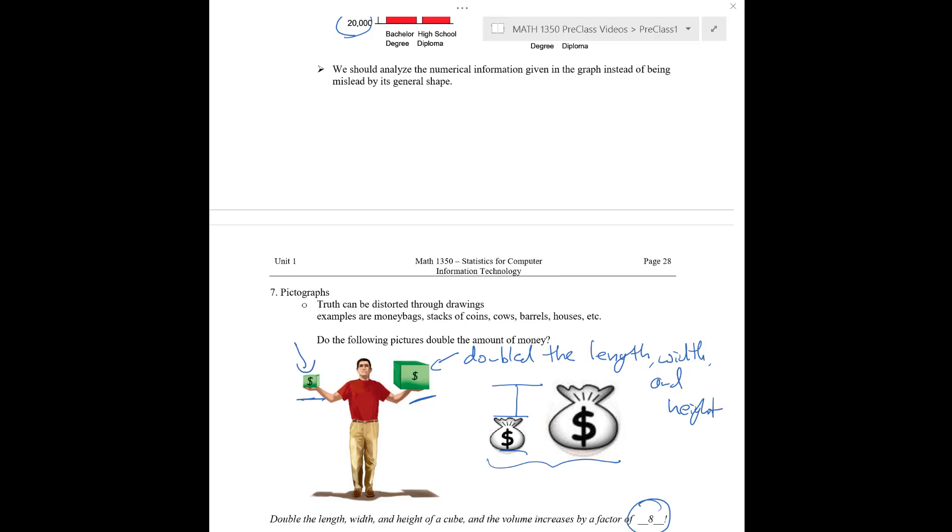We kind of have the same problem over here with these money bags in that maybe the height here has doubled, but the area has increased by a larger factor. And I mean, it looks a little bit strange. Am I supposed to like, is this, there's no money in there, in the top bit. I mean, how am I supposed to interpret this picture? Do I take like the volume inside the bag? Do I take just the length of the height? It's not really clear what it means and it can be misleading.